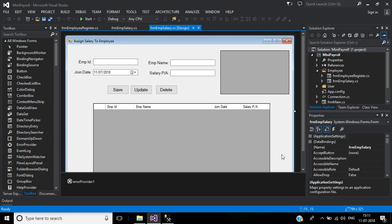This is part 8 of payroll management software. Today we will learn how to assign attendance to each employee.